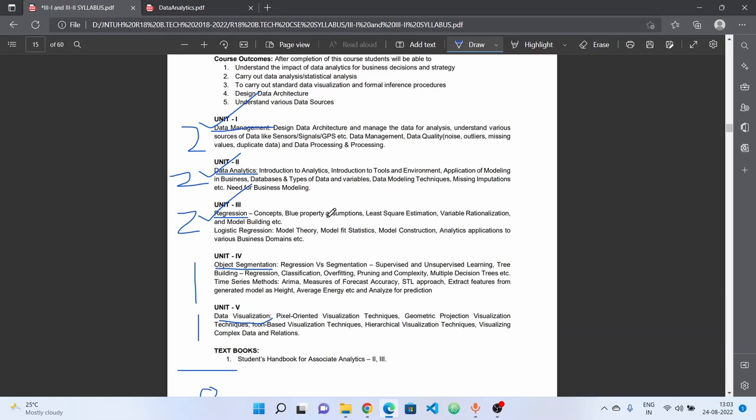We have different methods and different models in the regression unit. You have a little bit of the unit covered.